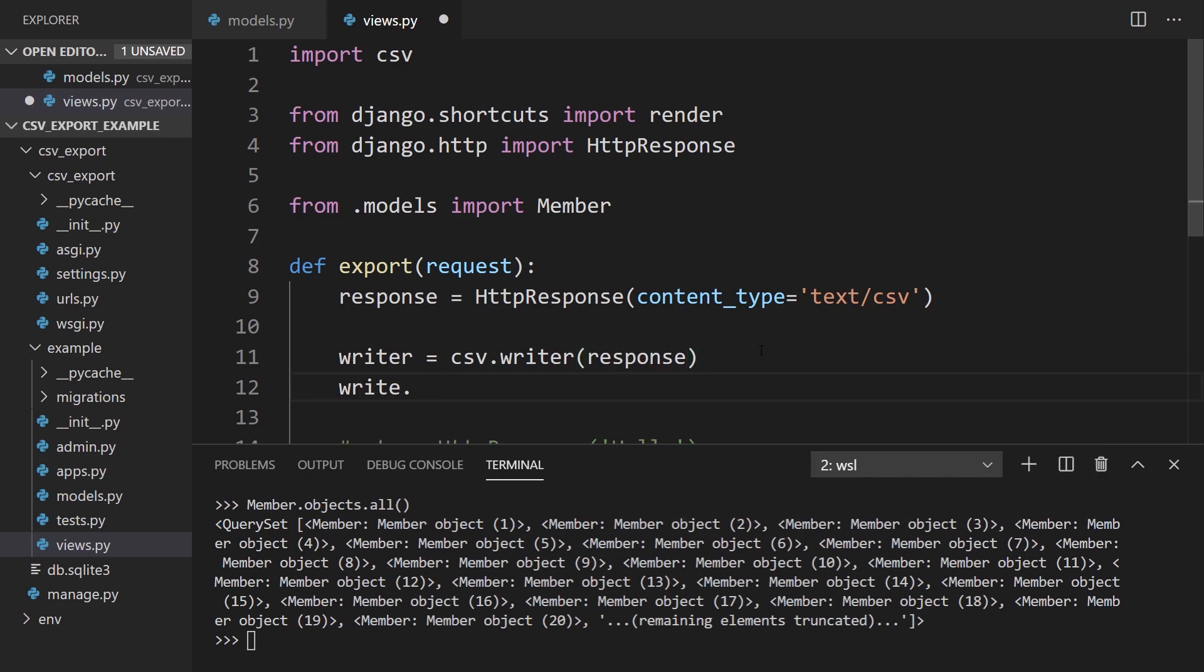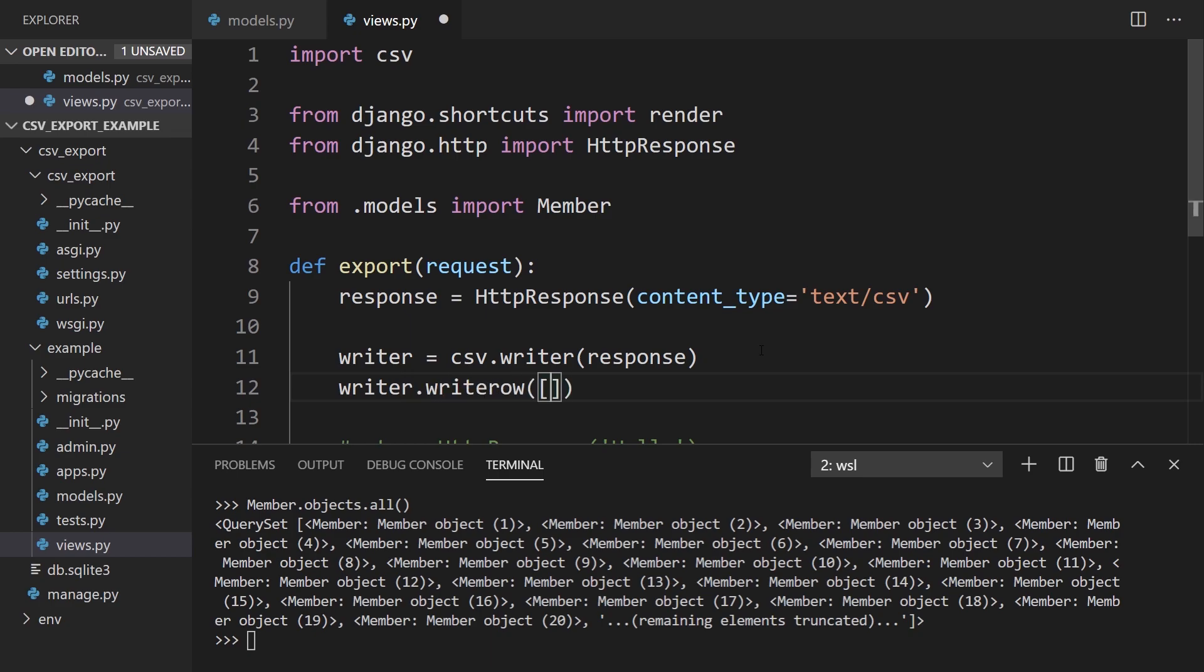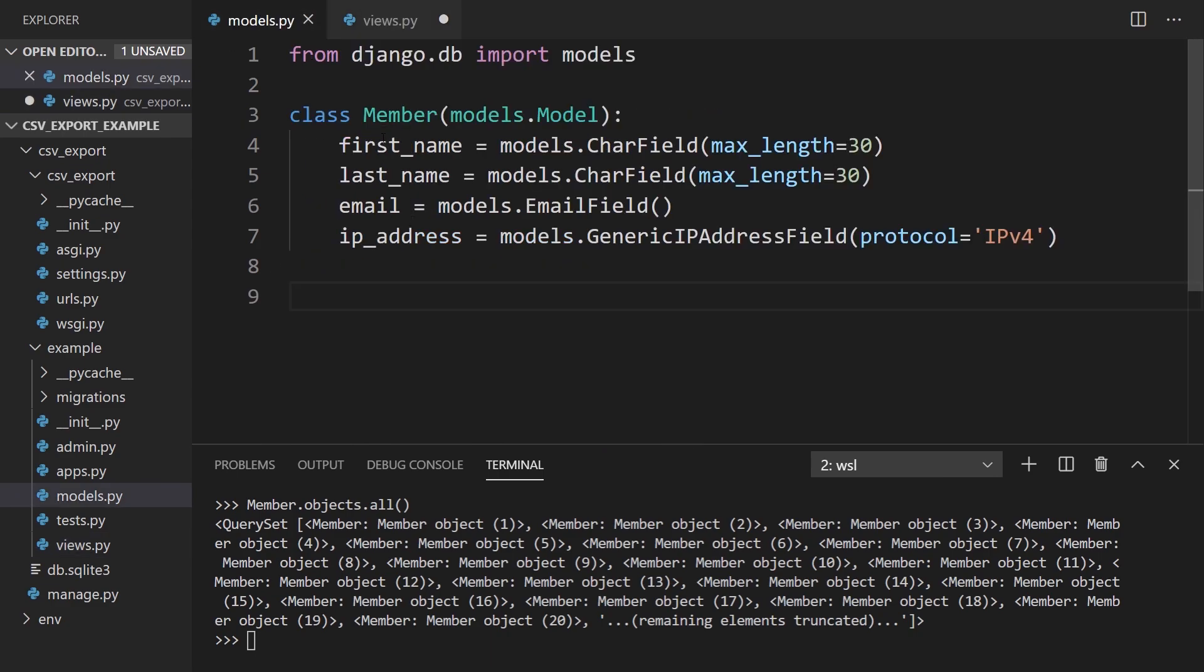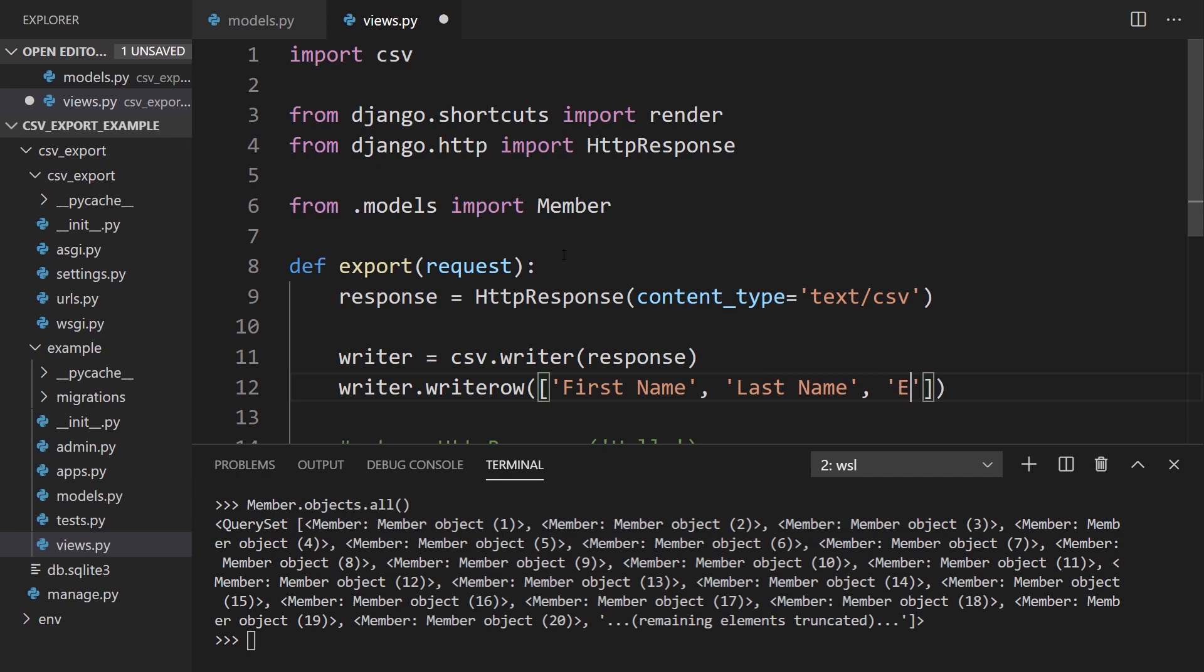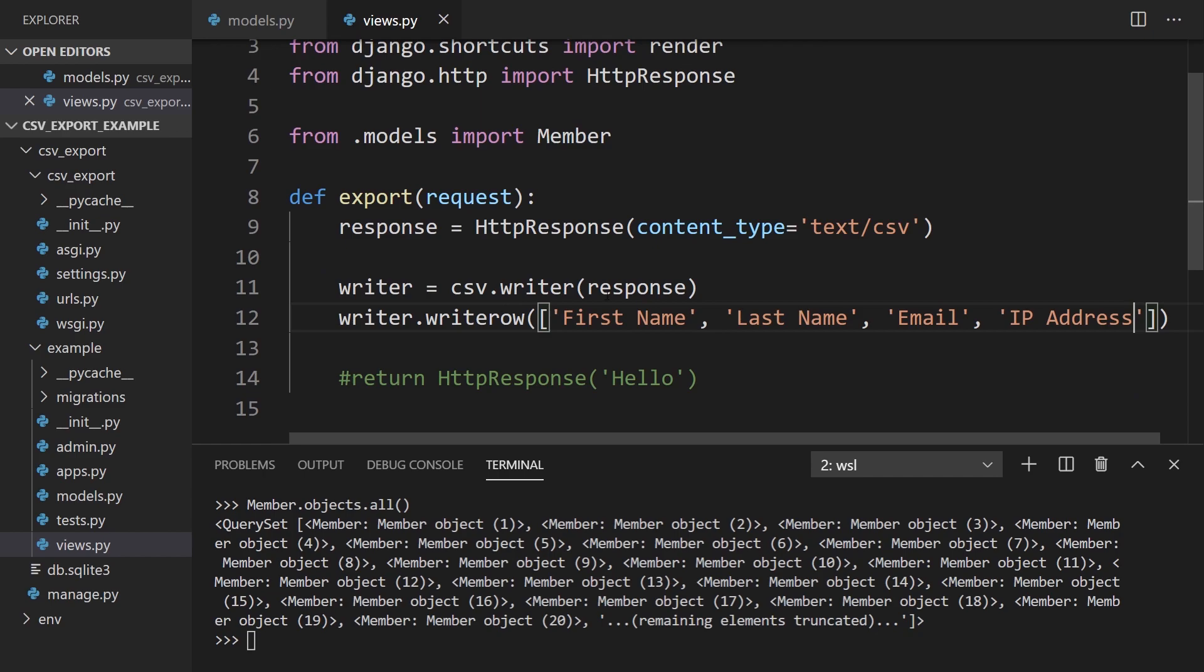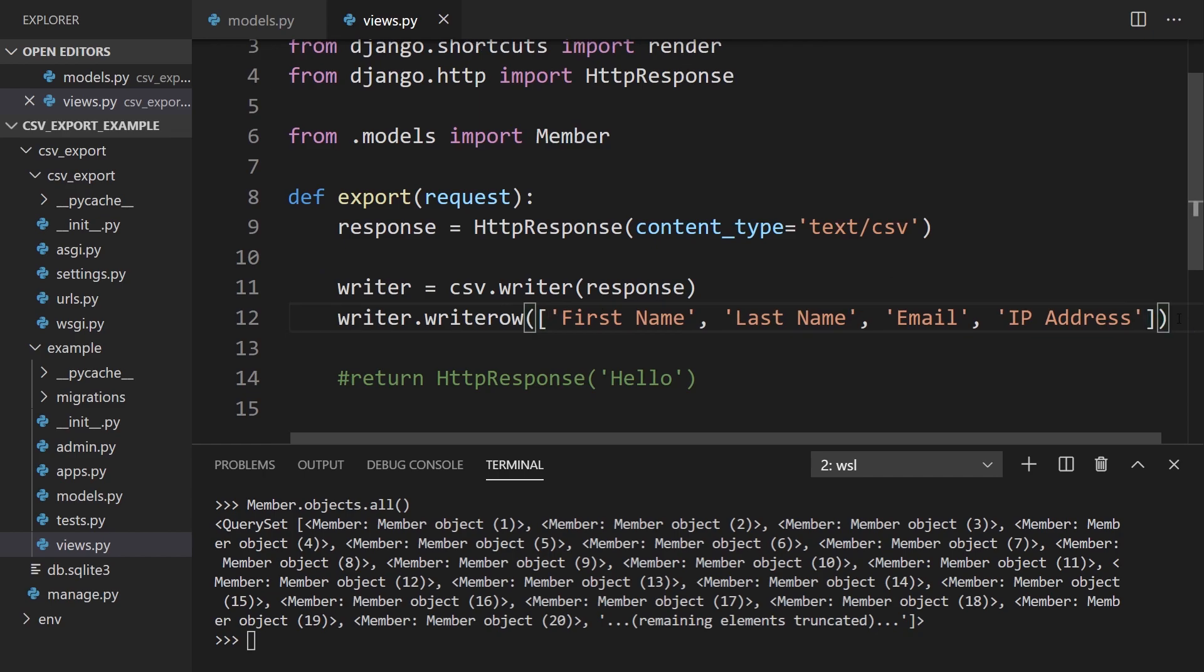Then I'll take the writer and write a row. So writerow. What the row is going to be is just the header. So I want to pass in the values here. First name, last name, email, and IP address. Okay, so that's basically just the header of the file.